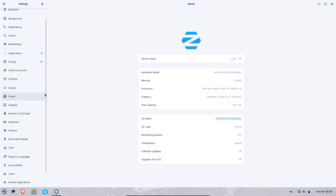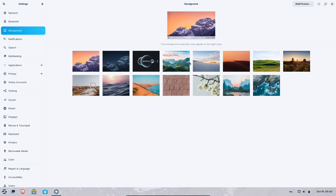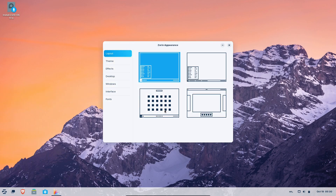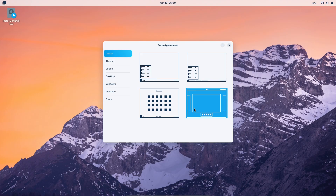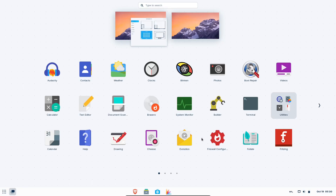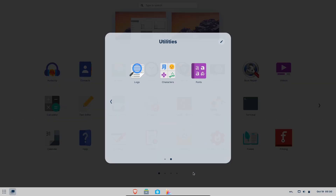Small training yields big gains. If an older machine struggles, consider sticking with 17 for a limited period while planning phased upgrades. Final verdict: for most modern classroom setups, Zorin OS 18 Education brings meaningful, targeted improvements — especially the new education apps and workflow enhancements. If you need maximum stability and rely on legacy apps unproven on 18, pilot the upgrade first. Otherwise, the new release is a sensible forward step.